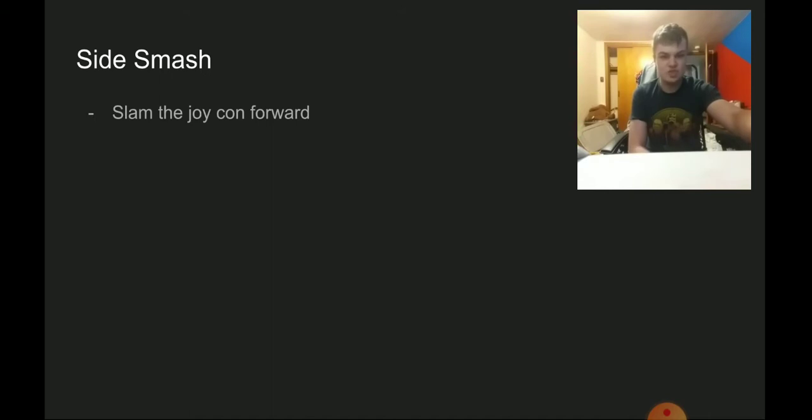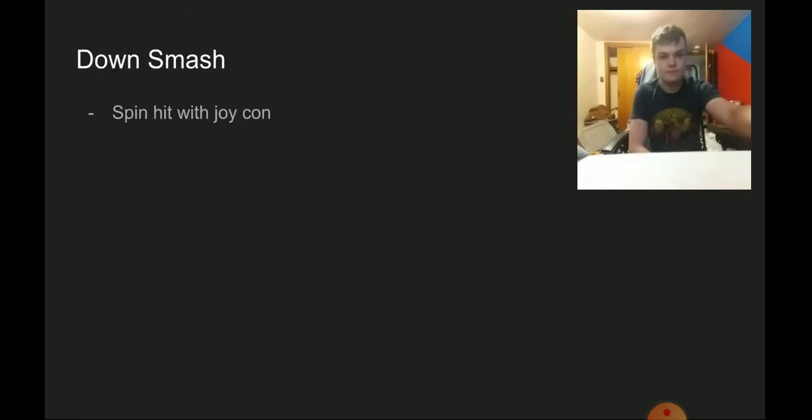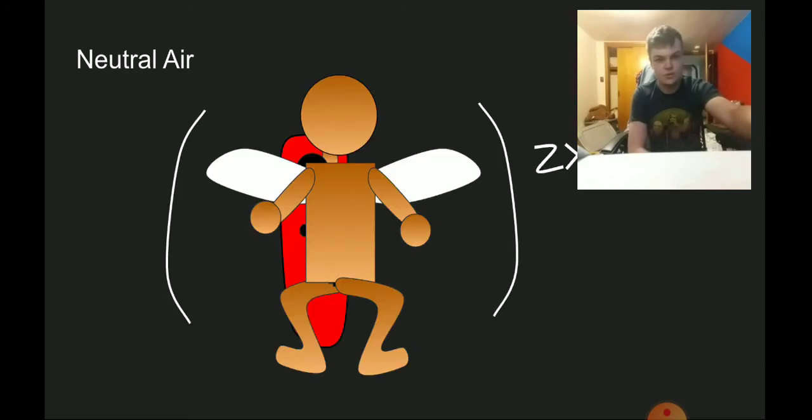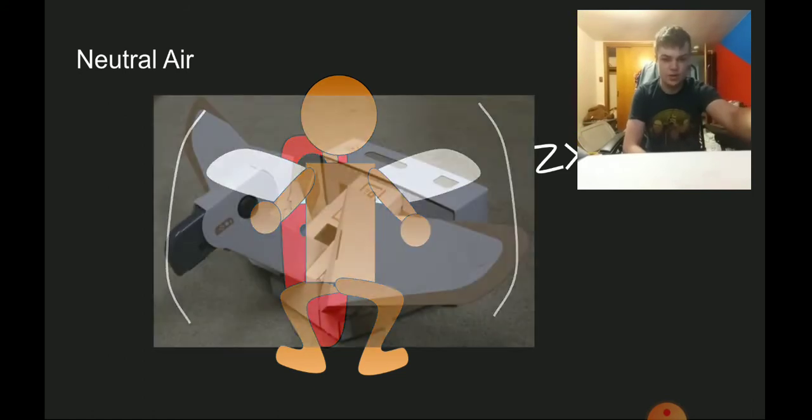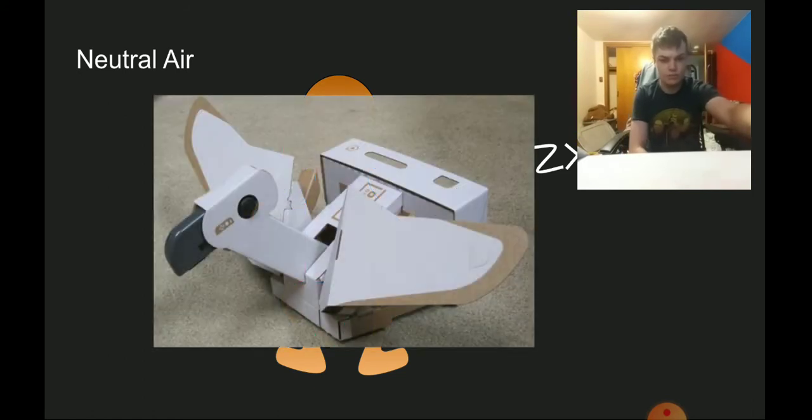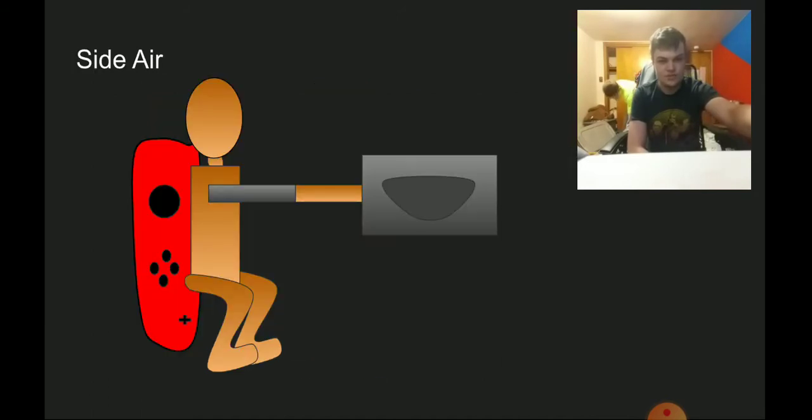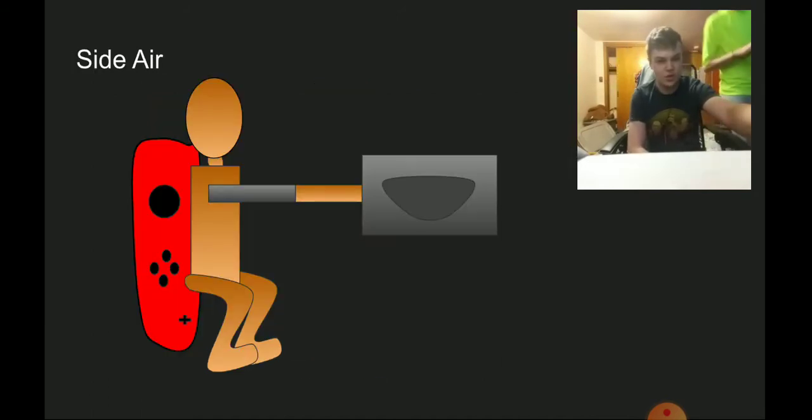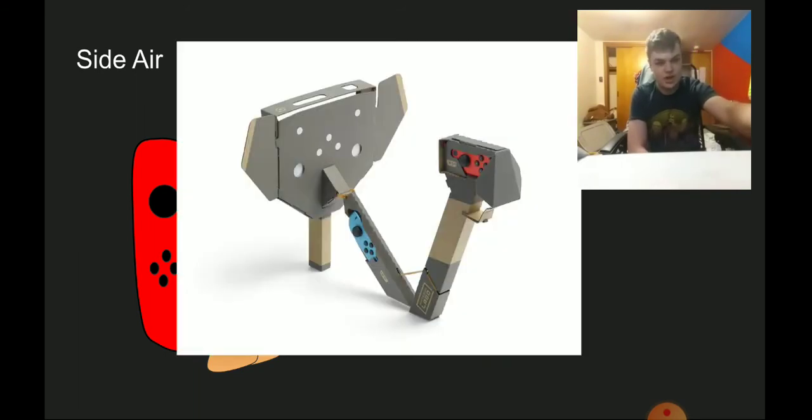For the side smash we have him slam the Joy-Con forward. Up smash have him swing the Joy-Con up. Dash attack has him spin and hit with the Joy-Con. For neutral air we have wings grow out of him based on the cardboard bird.